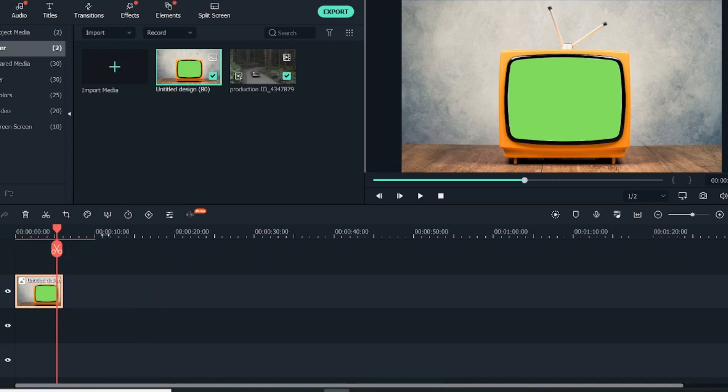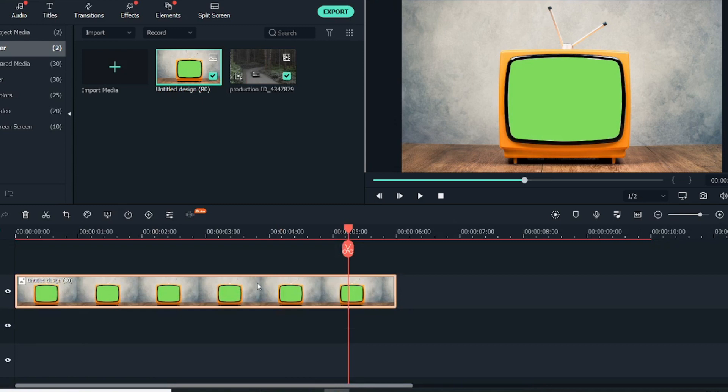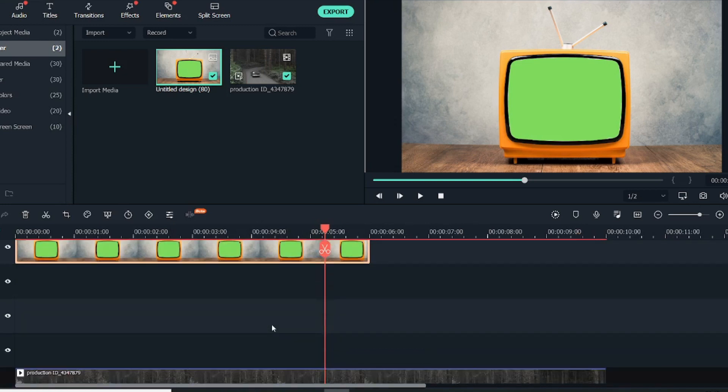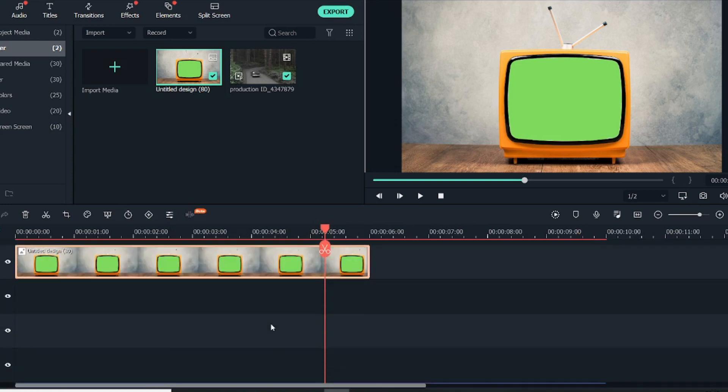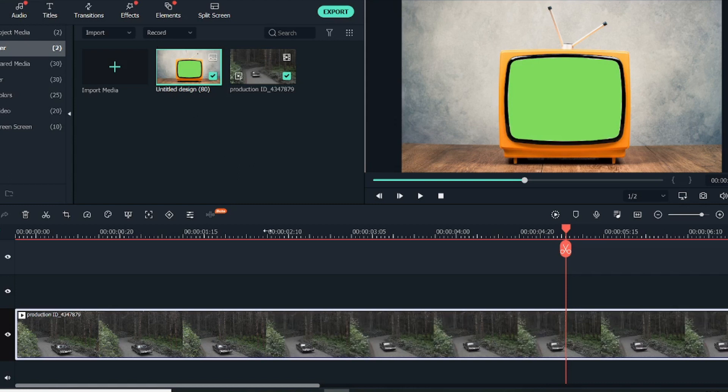Now that we have this green screen image—we have earlier created a tutorial about green screen, so you can check that out by clicking in the top right corner—for a consistent black and white look, what we need to do is first go into Effects.